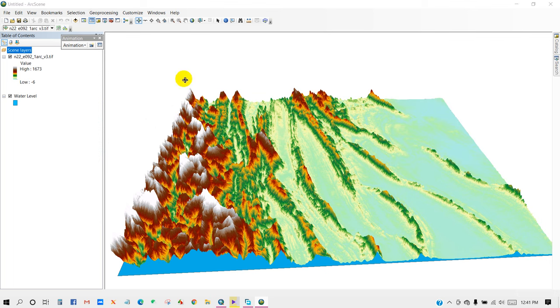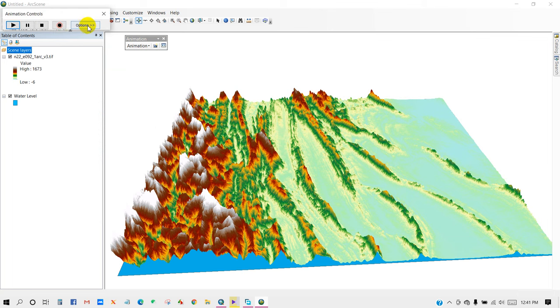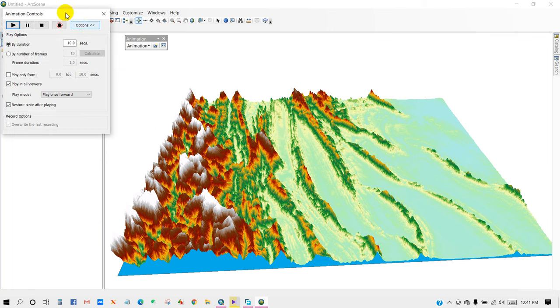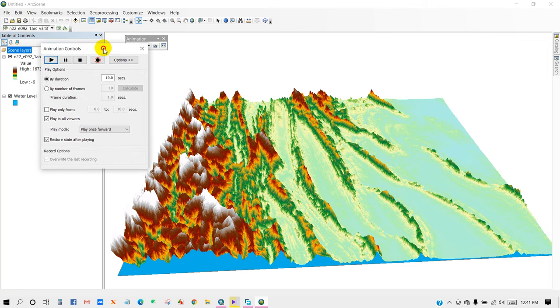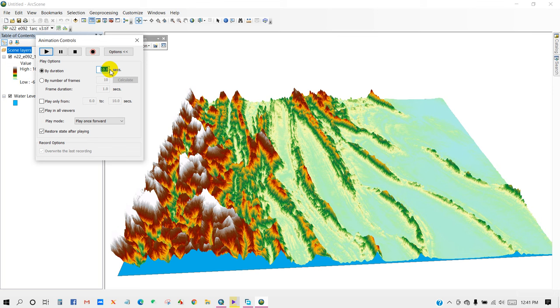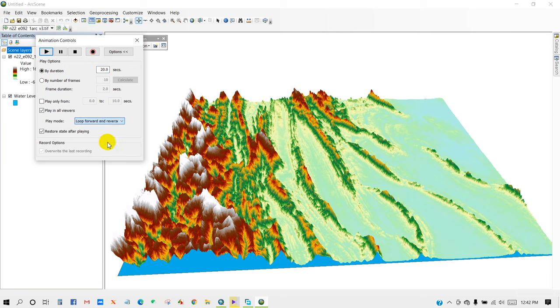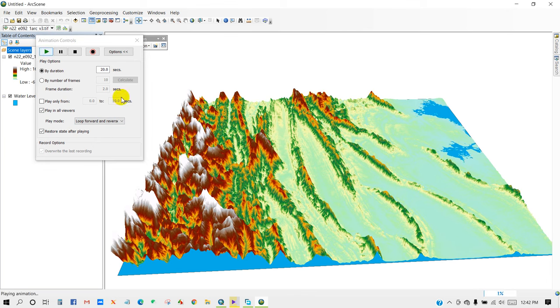Then close, and then click on Animation Controls. Here, Duration, Play Options—so 20 seconds. And then Play Mode, I'm going to select Loop Forward and Reverse, and then Play Animation.